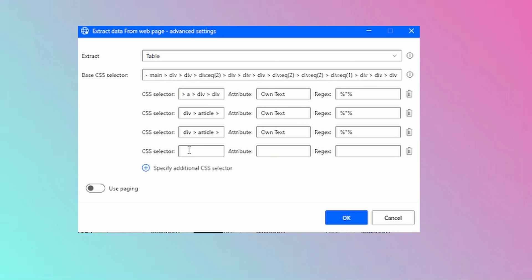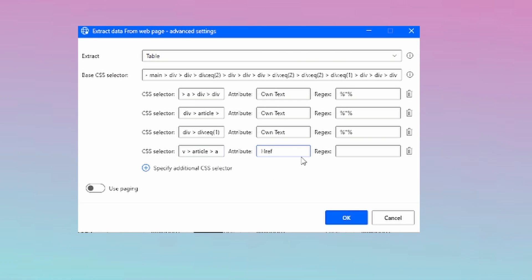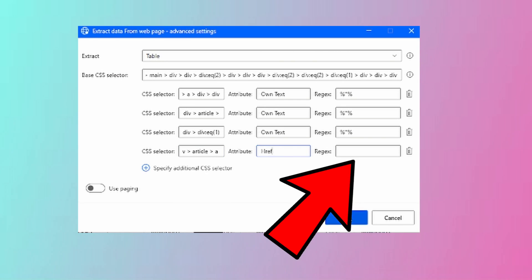Once we have deleted all of the elements and we just have the path to the link, the next thing that we have to do is add the href selector or tag selector. This will indicate Power Automate that we are looking for a link. We can also add regular expressions, but more on this in another video.